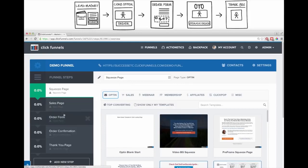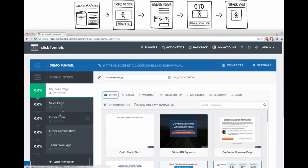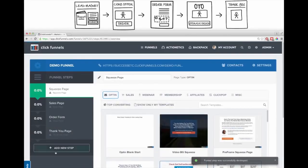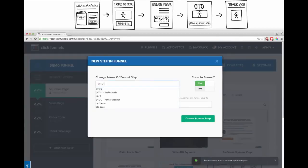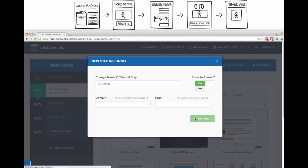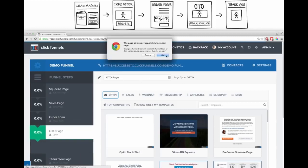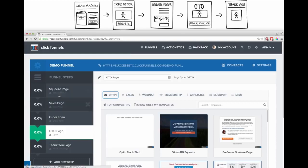You can see on the side it's created all the steps in our sales funnel. These steps aren't exactly the same as my sketch, but you can add and remove things really easily. I've got a squeeze page, a sales page, an order form, an order confirmation page - I'll delete that one - and a thank you page. I'm missing the upsell page, so I click 'Add New Step' and add an OTO page. It drops into the funnel out of order, but I can just grab it and drag and drop it to the right spot.